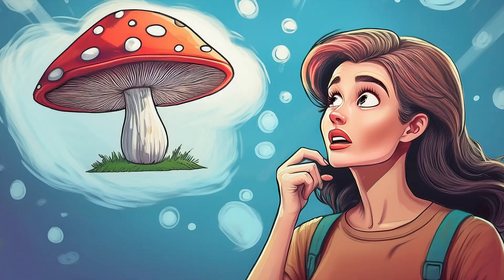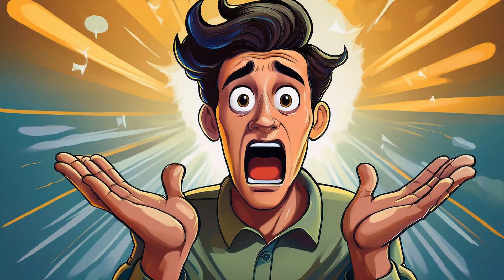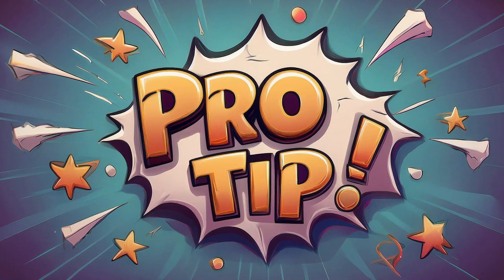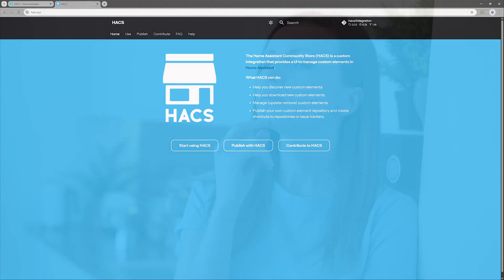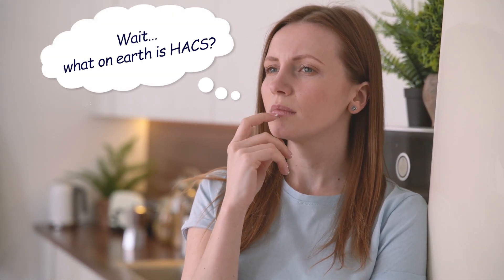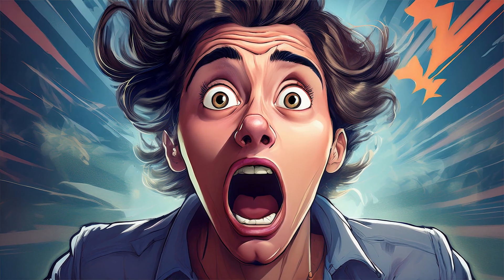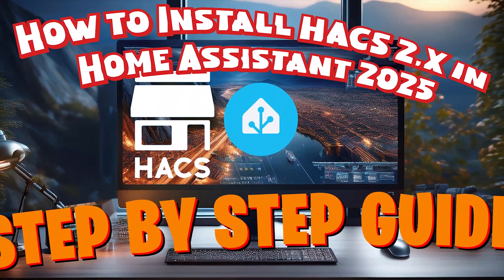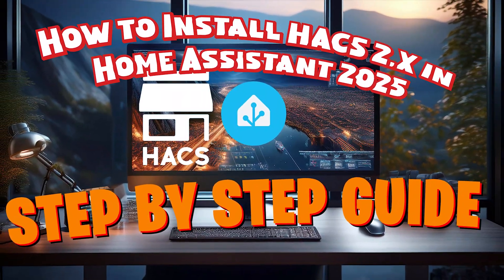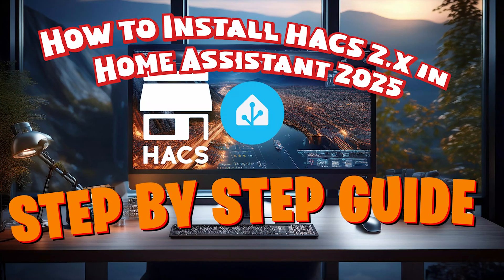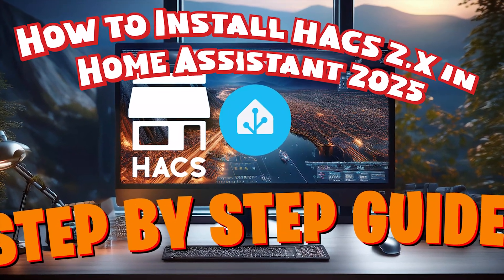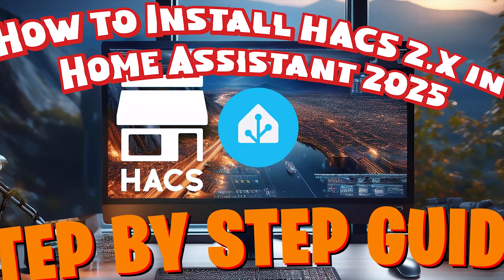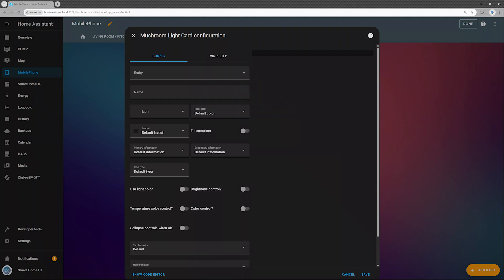If you want to use mushroom cards too but have no clue where to find them, here's a pro tip. The only way to install mushroom cards is through HACS. And if you're now thinking, wait, what on earth is HACS? Don't panic. I've got a whole video for that. How to install HACS 2.x in Home Assistant 2025, step-by-step guide. Click the link in the top right corner now or find it later in the description below.